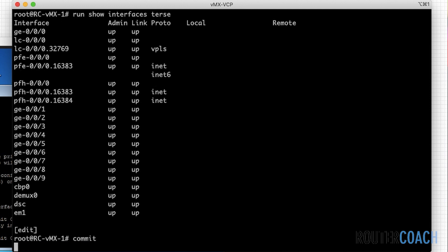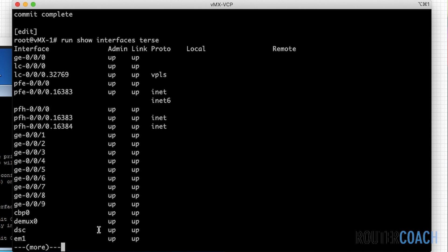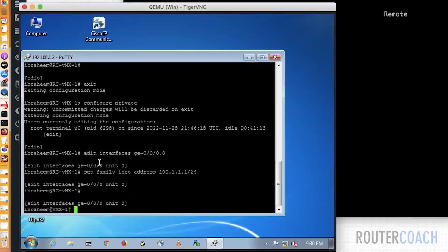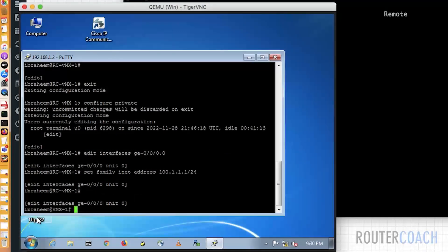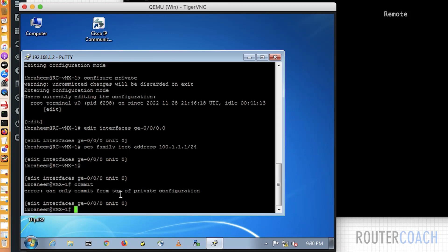So I'm going to say a commit. So we see that the host name has changed to vmx1. Let's verify if it's committed Ibrahim's changes. Run show interface test. And it has not. GE000 has not changed. But if I now press enter, you see that the host name has changed.